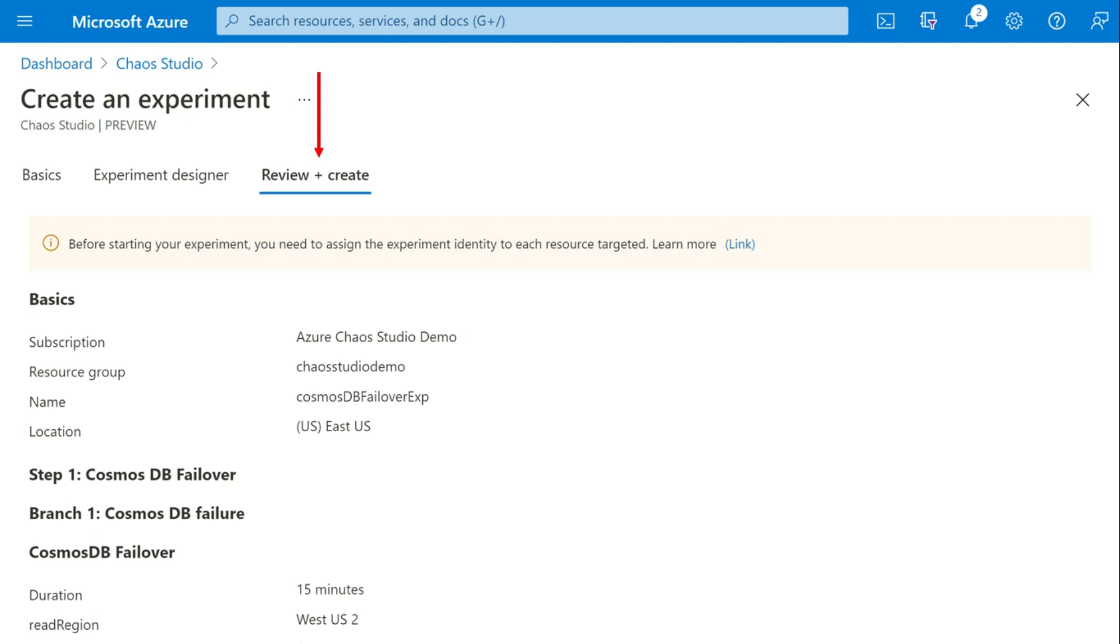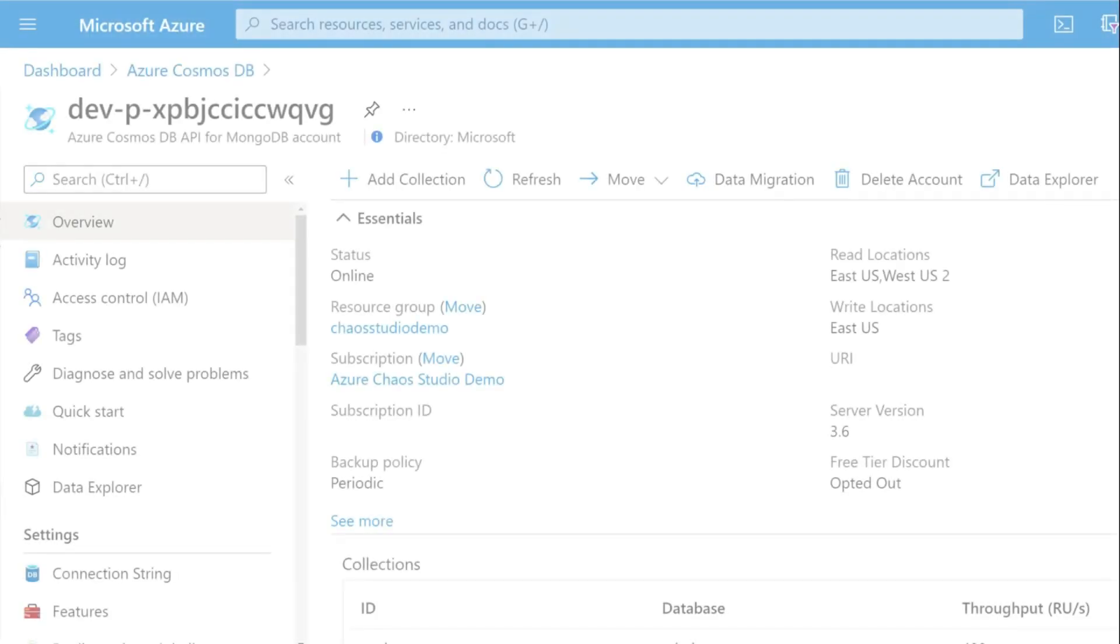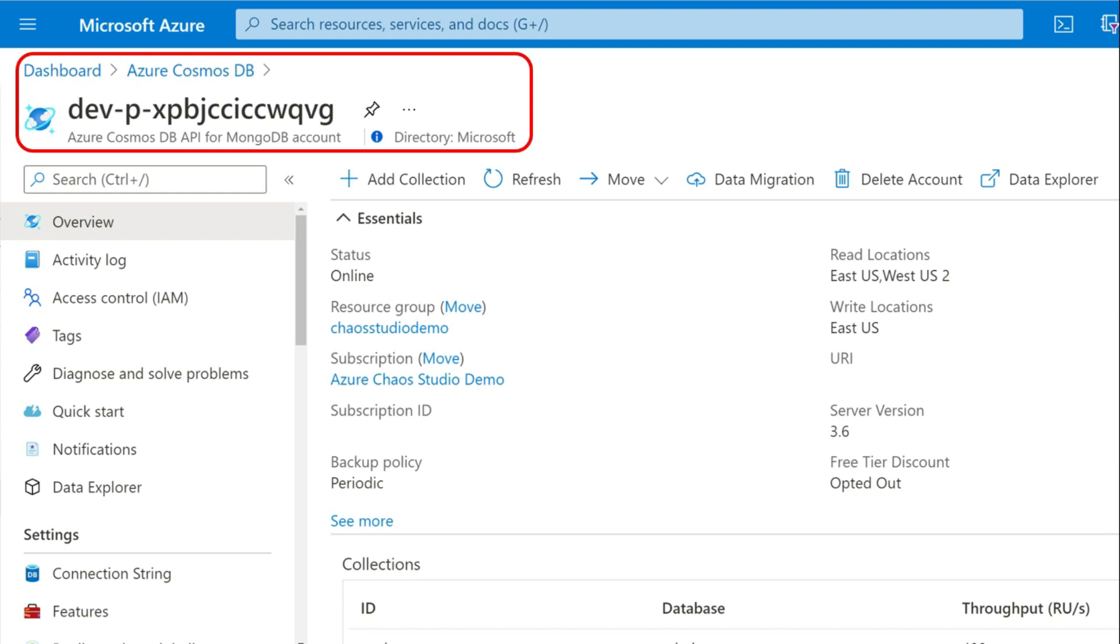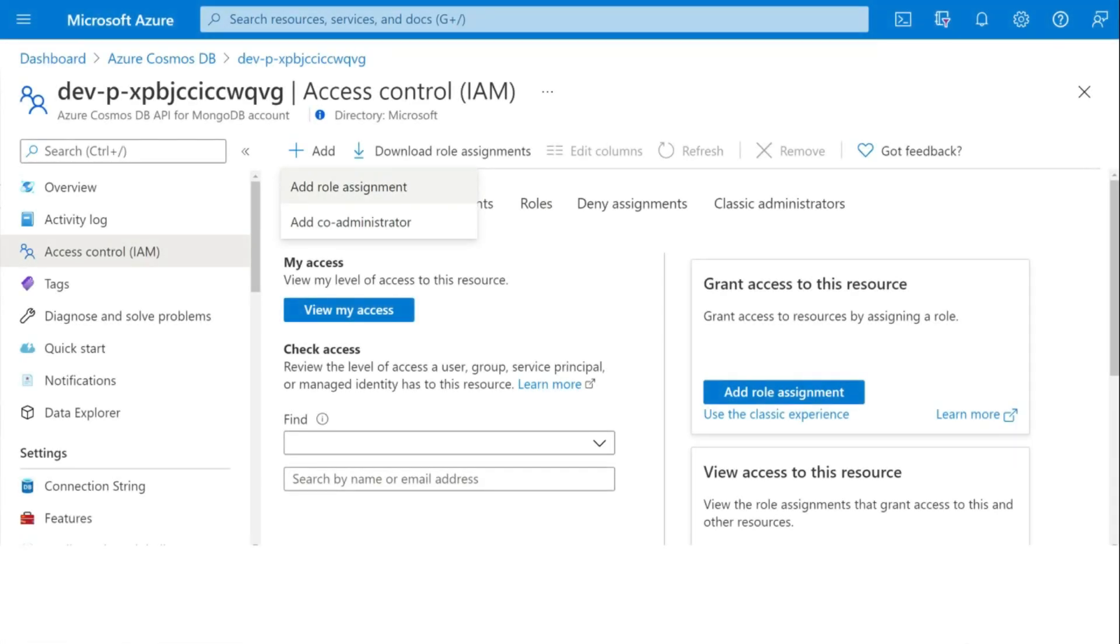However, even before doing that, you need to assign the experiment identity to each resource that is targeted. So let's get on to the resource. And here it's the Azure Cosmos DB resource. And click on access control. That is IAM. And click on add role assignment.